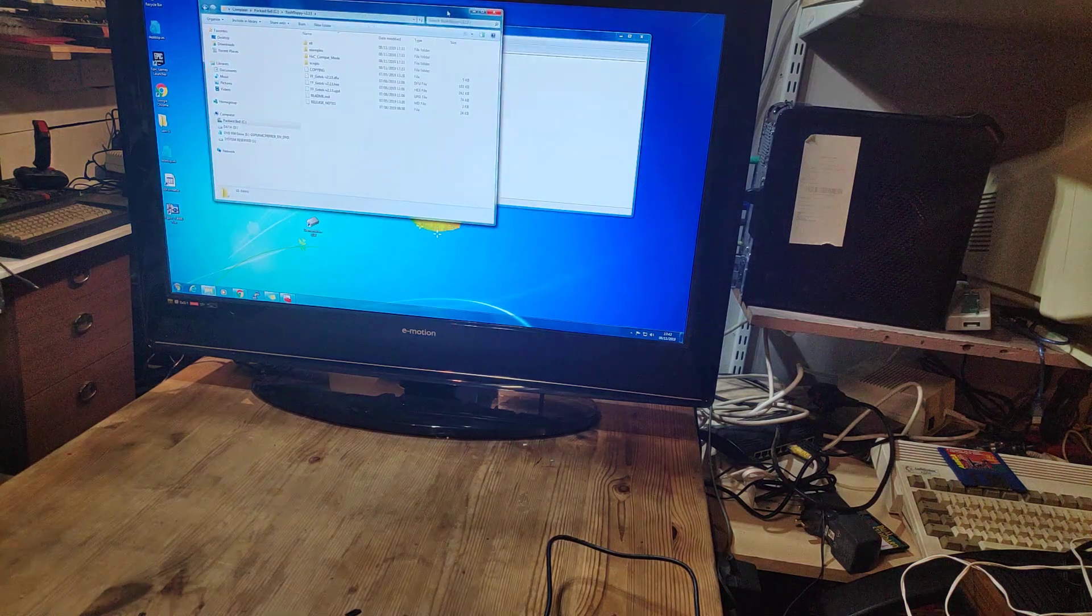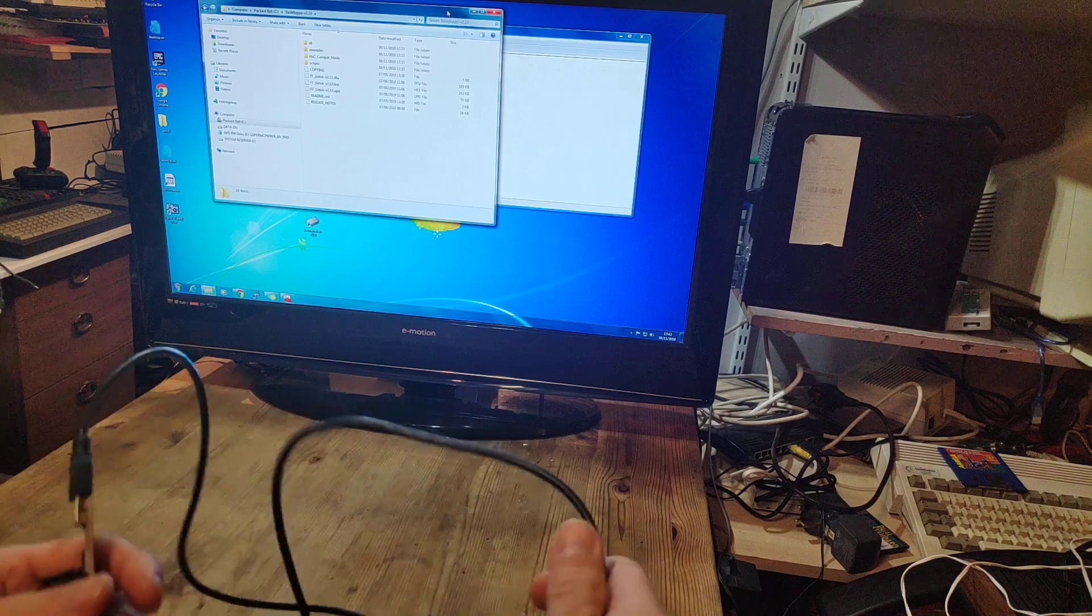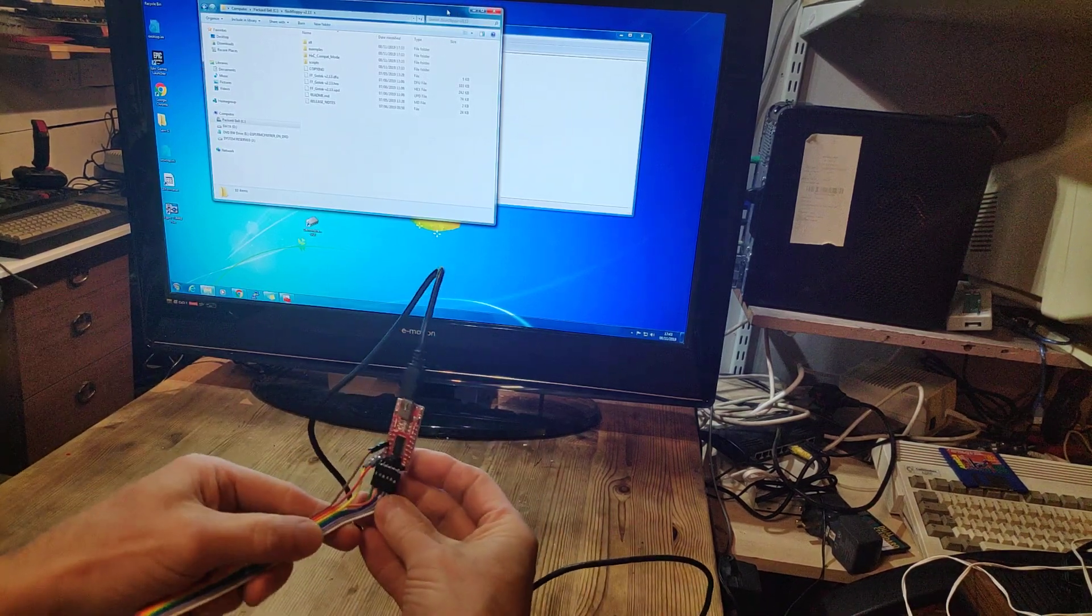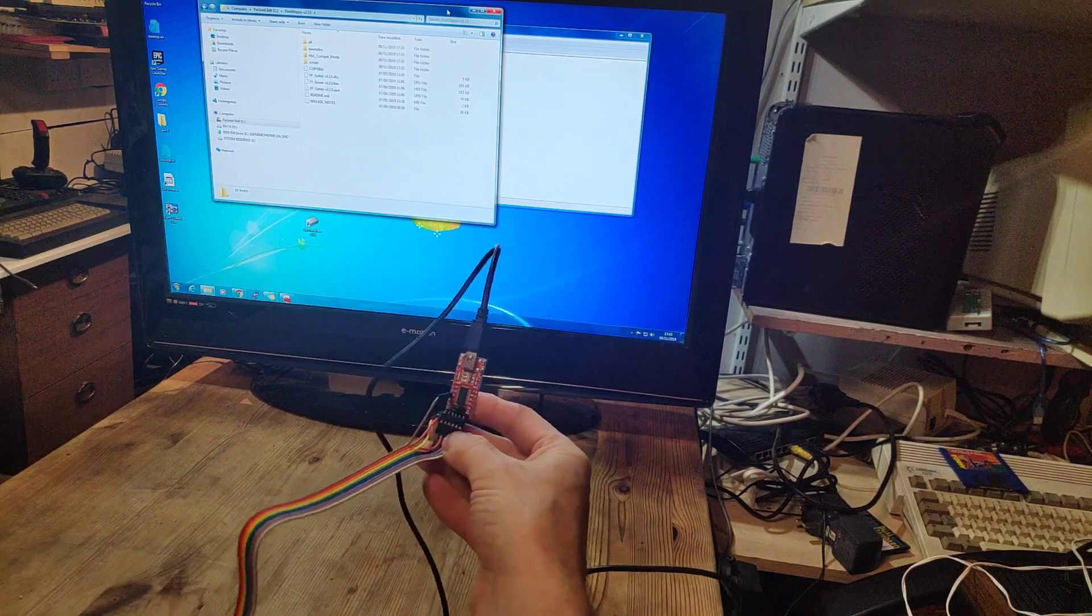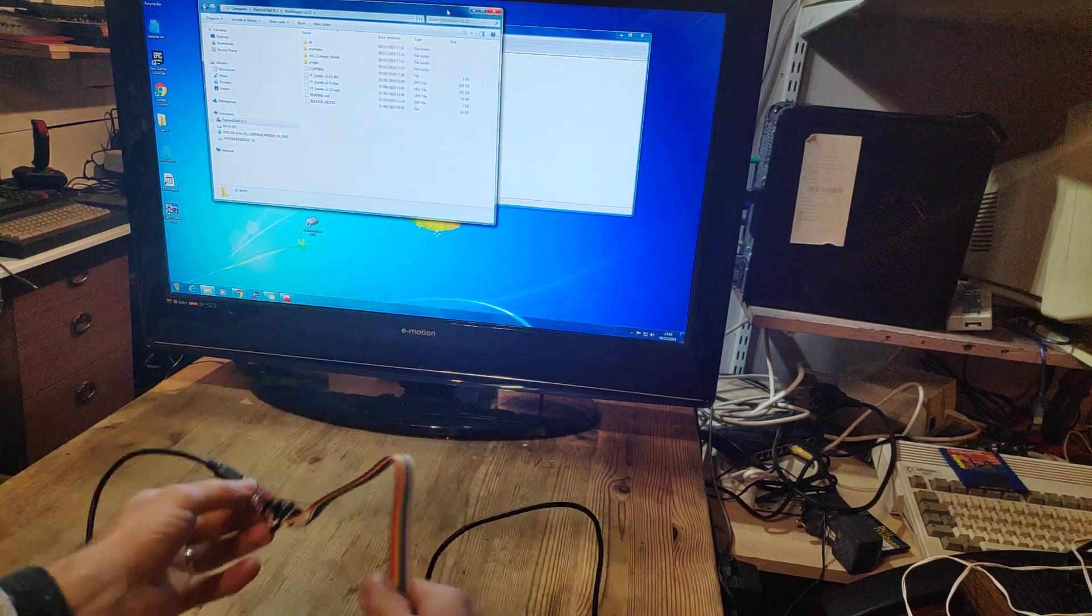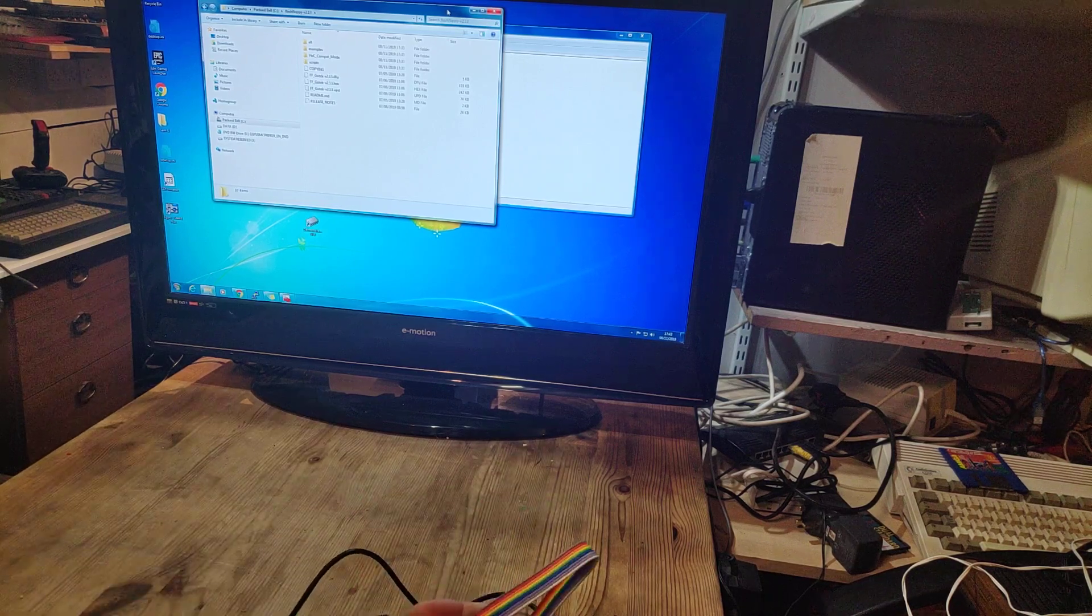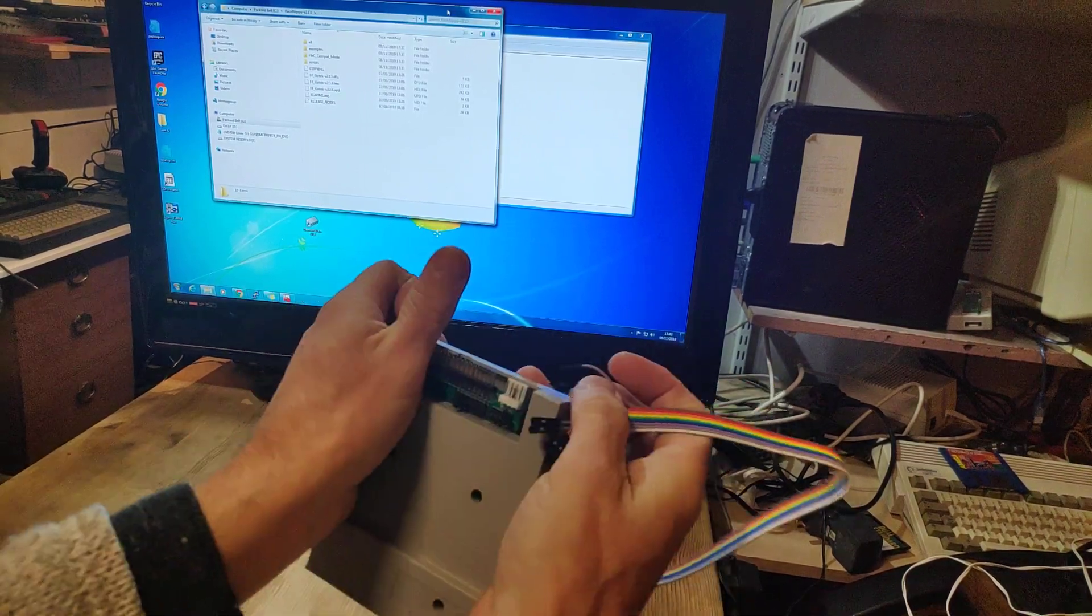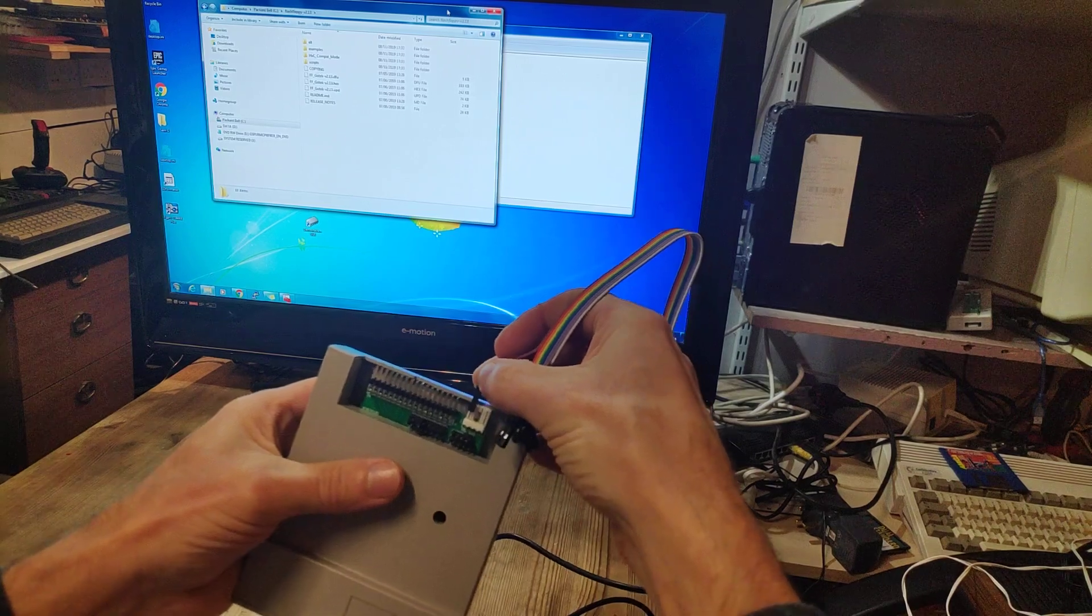So the first thing we'll do is plug in the cables. We need 5 volts, ground, TX transmit, and RX receive. We need to connect from this device here into the GoTek. I happen to know that the brown wire is 5 volts and the white wire is ground.